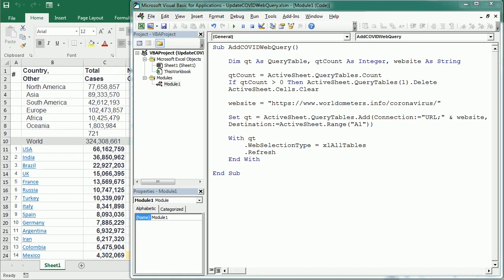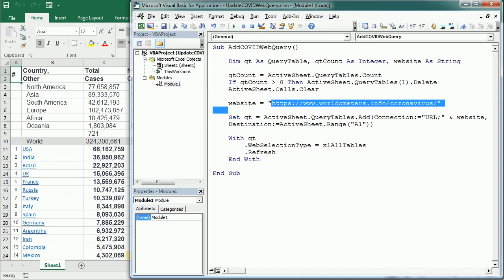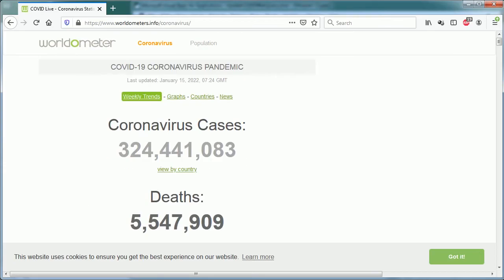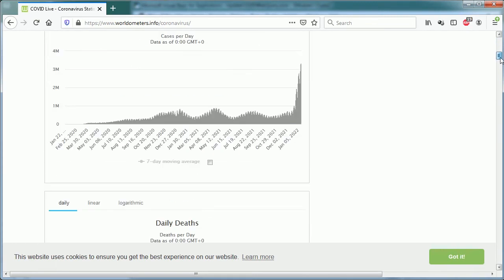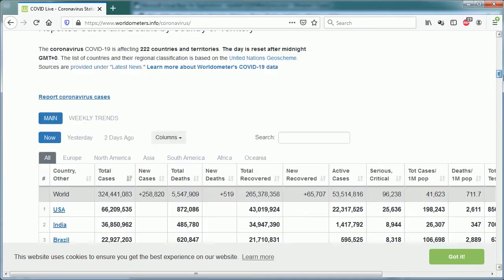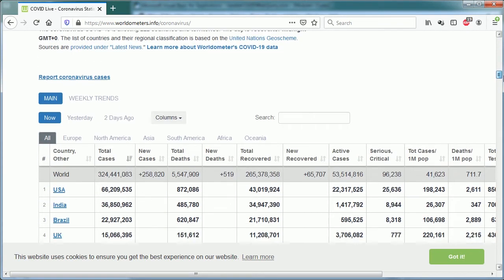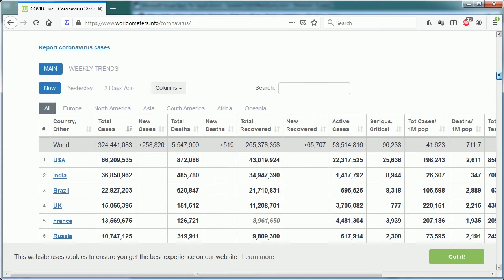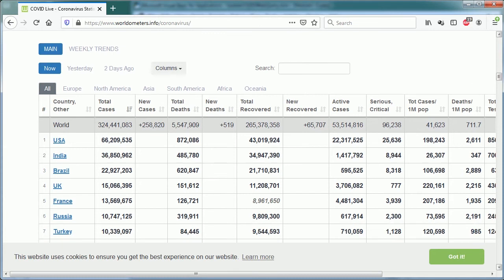So the only difference is the website. And this is actually this website, and in this website there are some charts, we are not interested in that, but there is a table with all the numbers and we have the total cases, new cases and so on for each country.